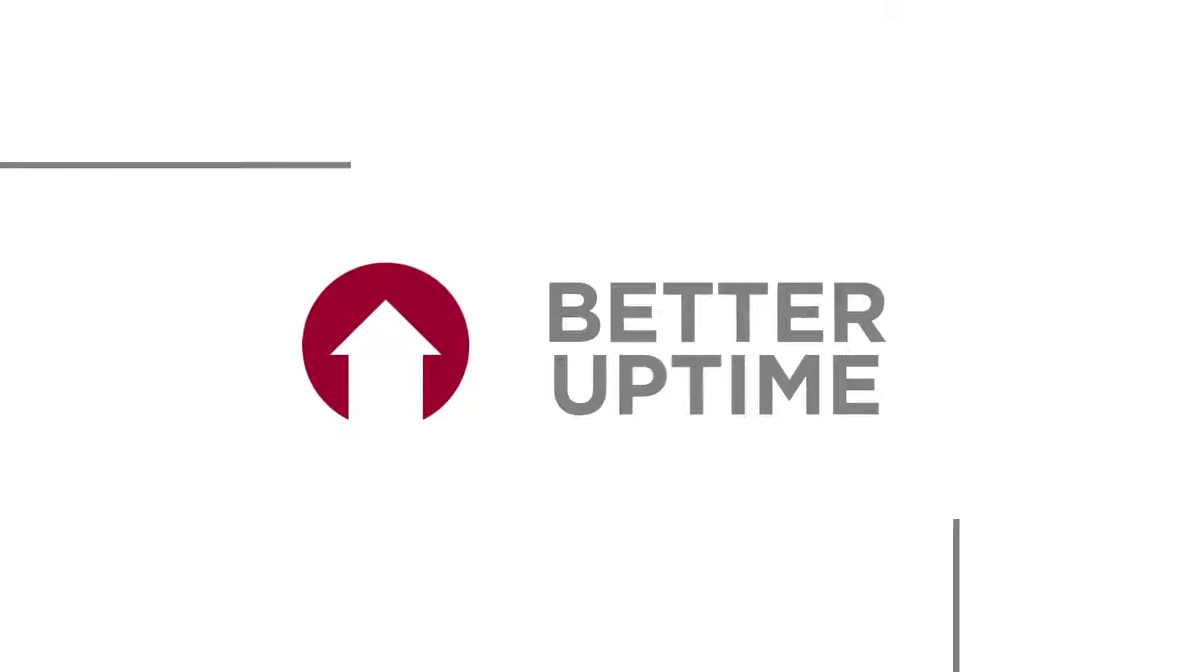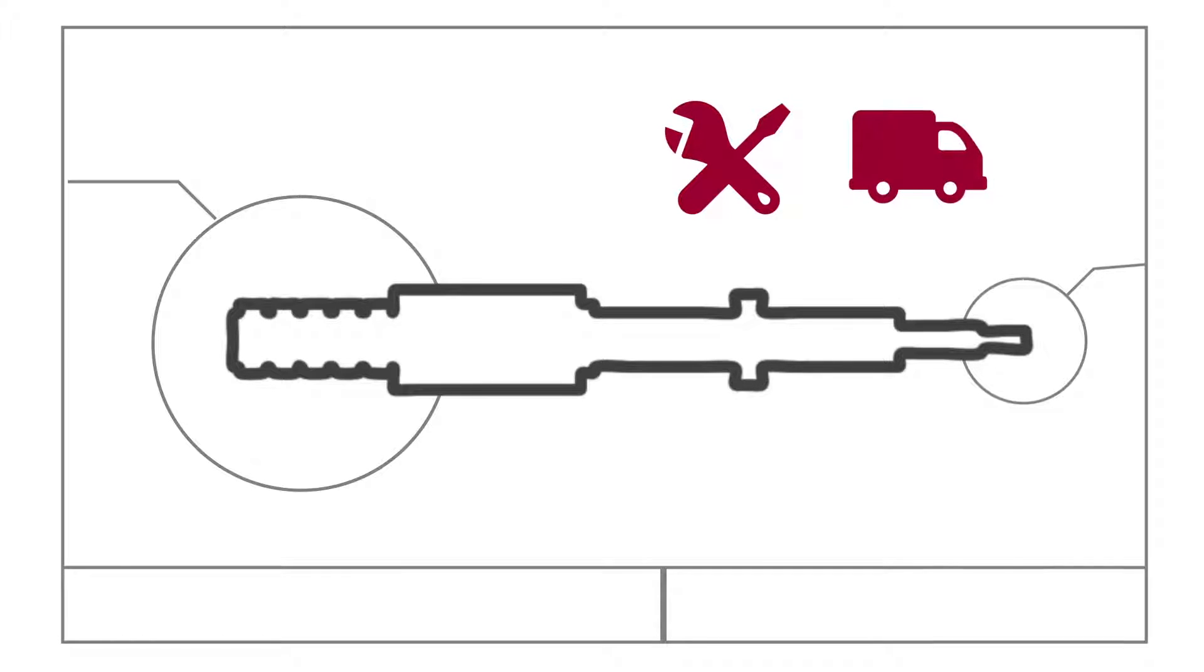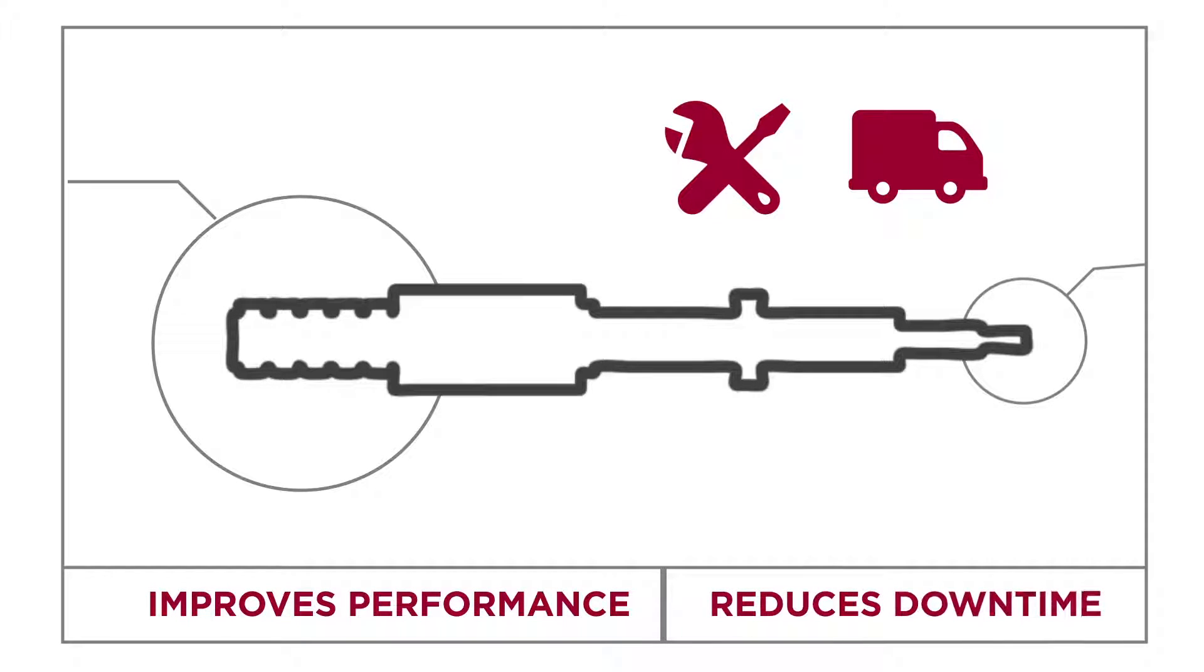Moog can analyze your existing design and then manufacture and deliver a screw that improves performance and reduces downtime, all within your existing envelope.